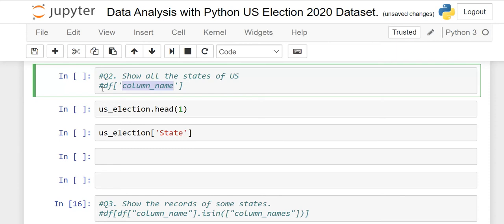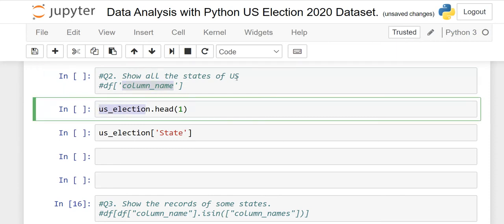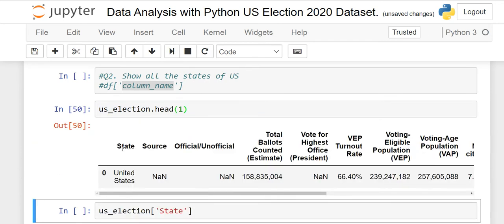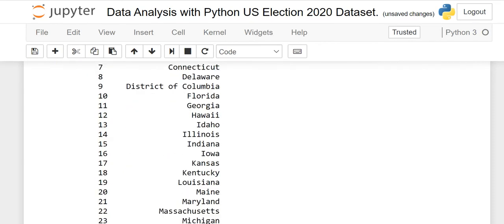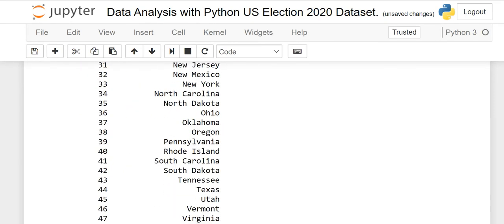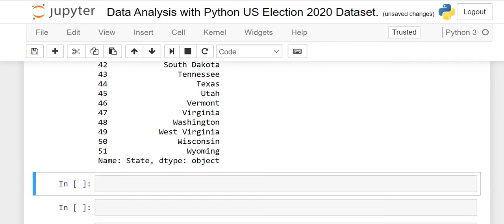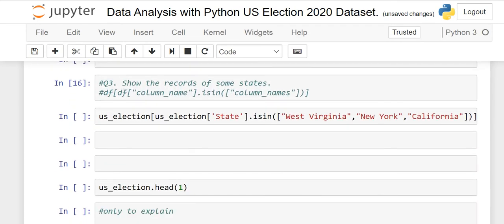Question number two: show all the states of the US. Write your dataframe name and then the column name in square brackets. Here we want the state column. When you run it, all the states are displayed. The index starts at zero, which is why the last index is 51 even though there are 52 records.